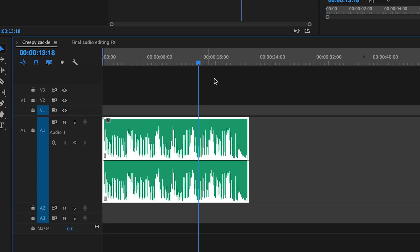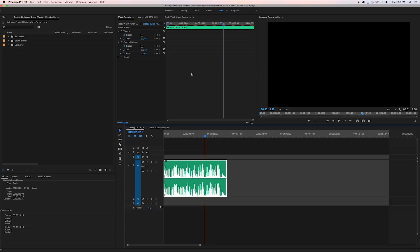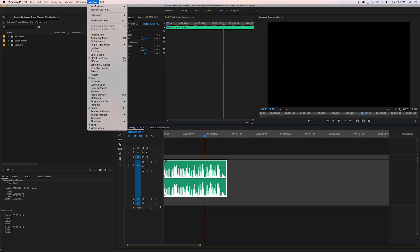You can hear that I tried to be creepy in the way that I recorded it, but it doesn't really have that creepy sound effect that we want. So let's go ahead and add some sound effects.